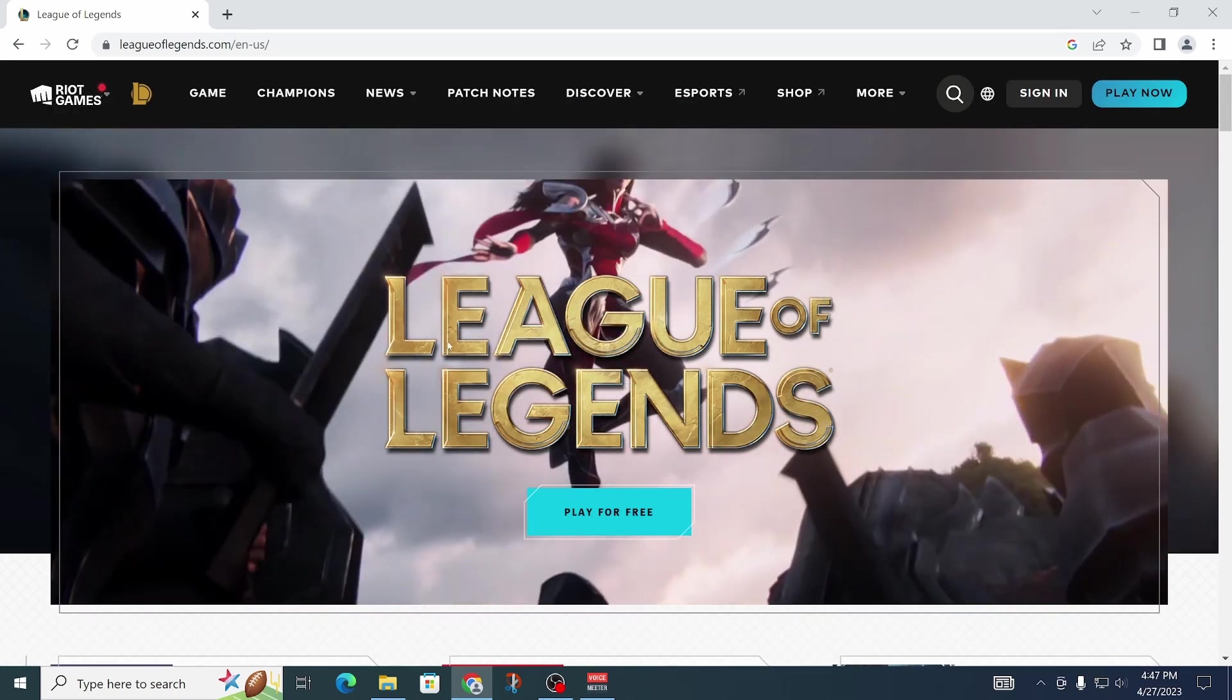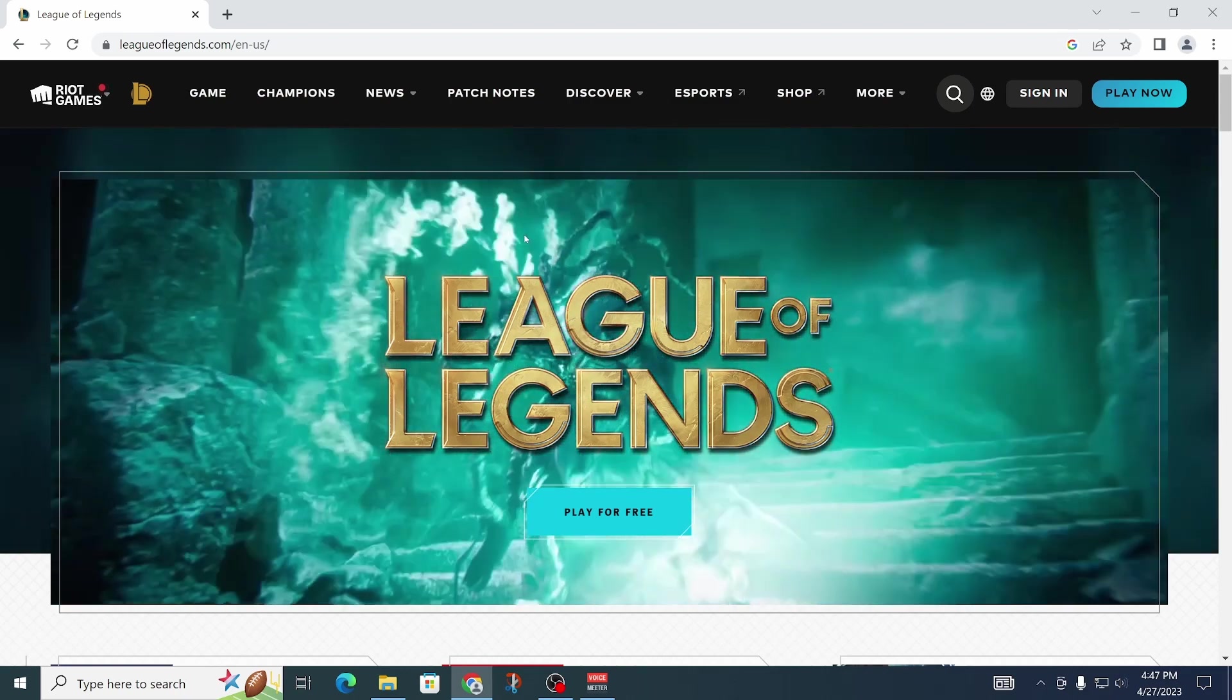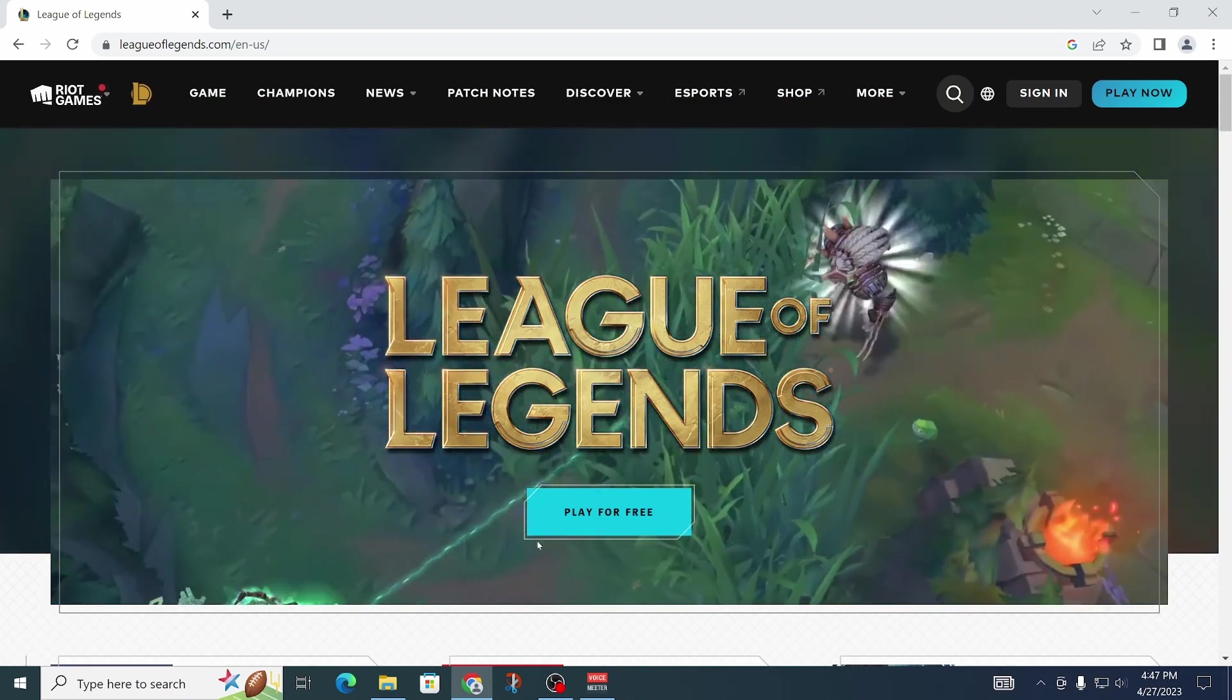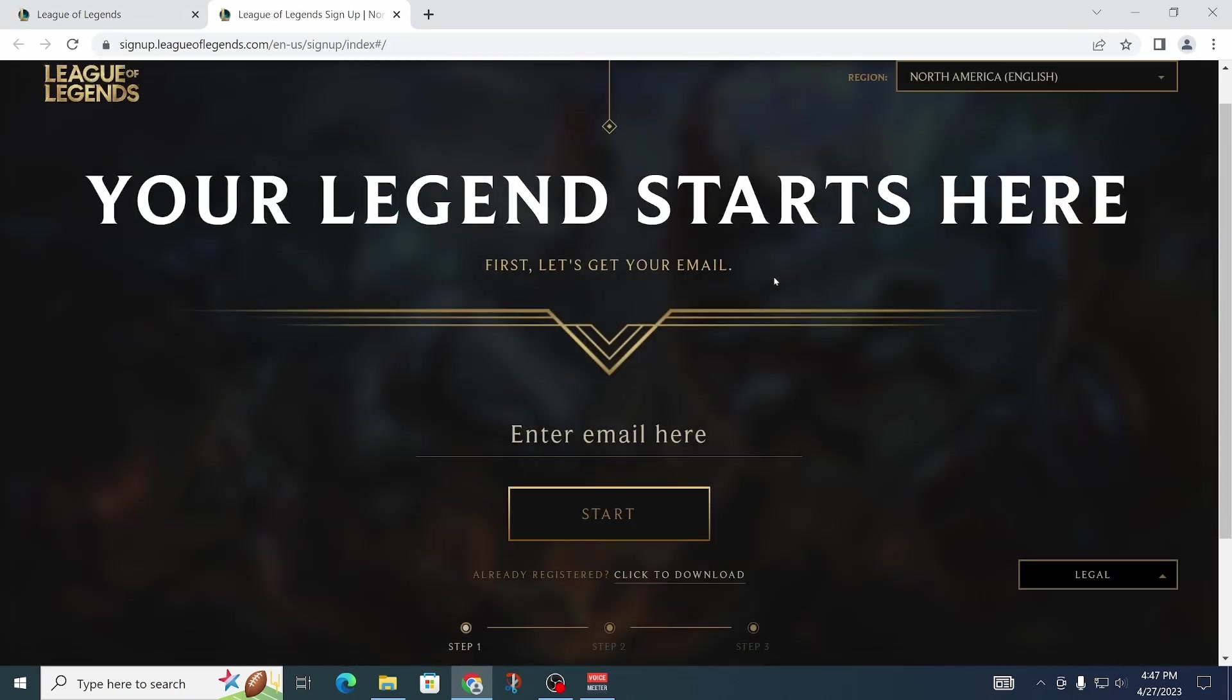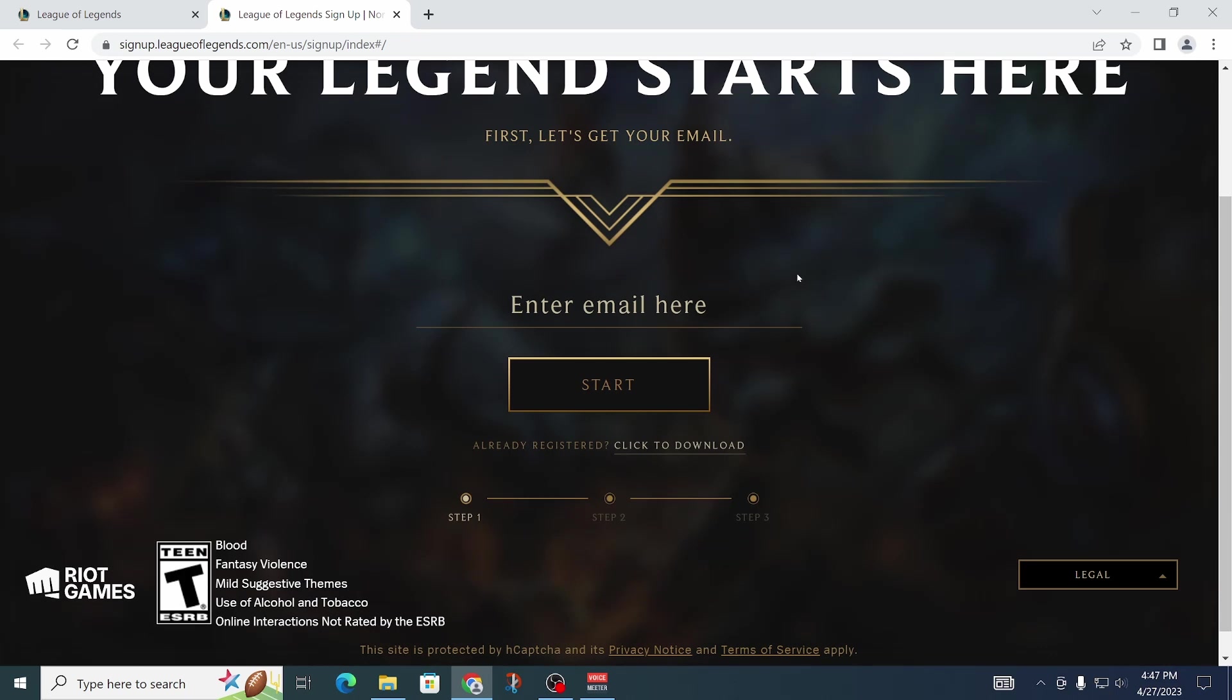Open that up. Once you're on that website, you can just click on Play For Free and that should then open up this page right here.